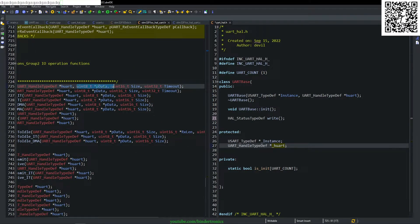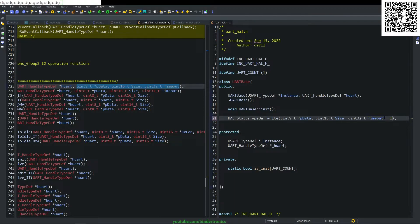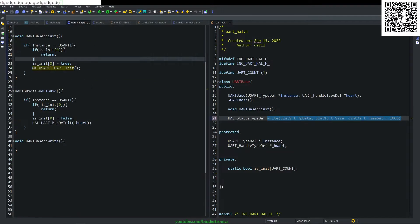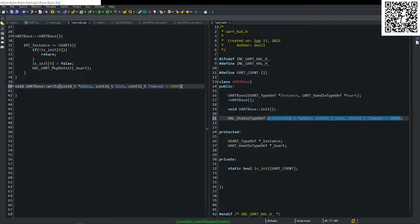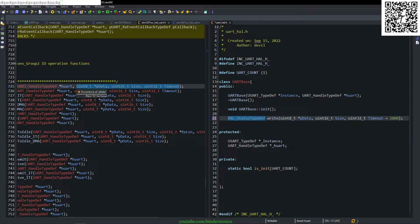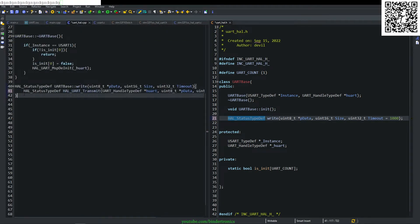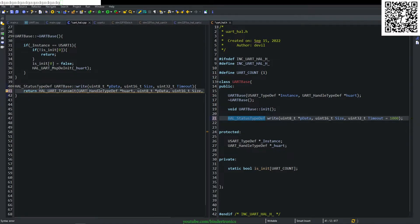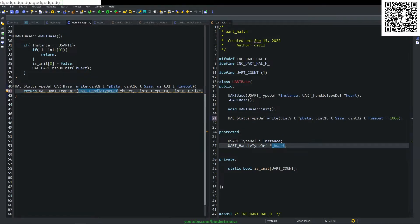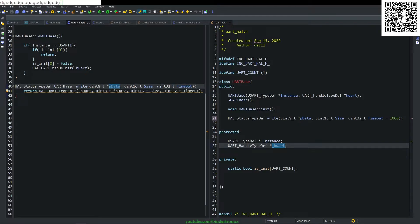We pass in pData, size, and timeout parameters. In our uart_hall.cpp, we implement the write function — it simply returns whatever HAL_UART_Transmit sends. The HAL_UART_Transmit call takes the UART instance, pData, size, and timeout.